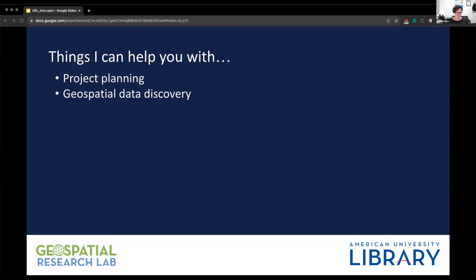Assisting with finding geospatial data is a large part of what I do — whether that's helping you find maps or shapefiles. If the data you want doesn't exist, I can help you work around that, figure out what other data might work as a proxy, or work with you to create the data you need. The Geospatial Research Lab is also responsible for curating the library's geospatial data collection, and I have funds to purchase data. If there's a dataset you want to use but we don't have it and it's geospatial, we can look into buying it.